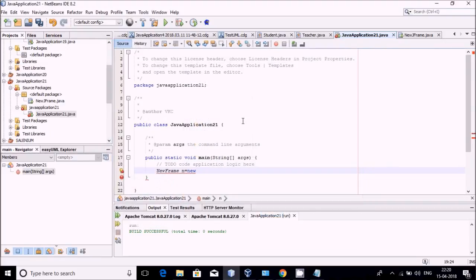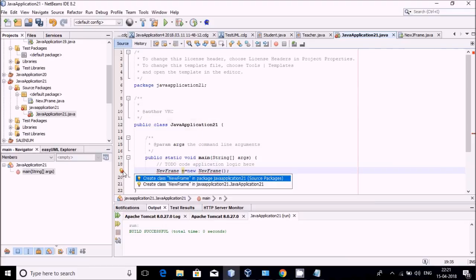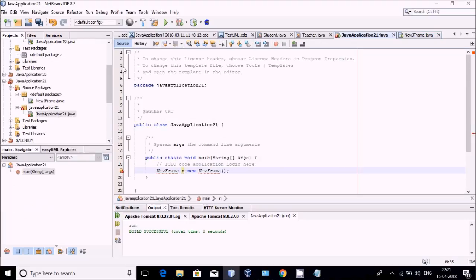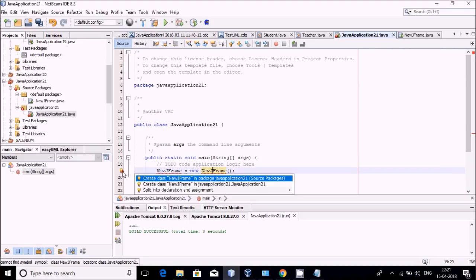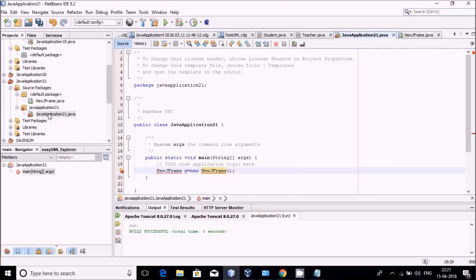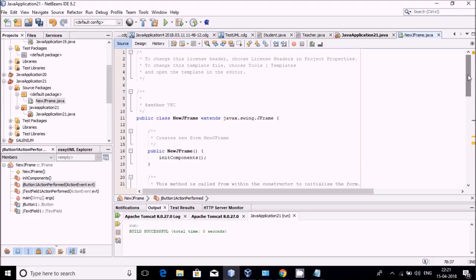What I have to do is call this NewJFrame inside the main class. So I am creating: NewJFrame n equals new NewJFrame. It is giving some error. The class name is actually NewJFrame, but I need to check the exact name. Let me find out what the error is and what is the exact name of that class.